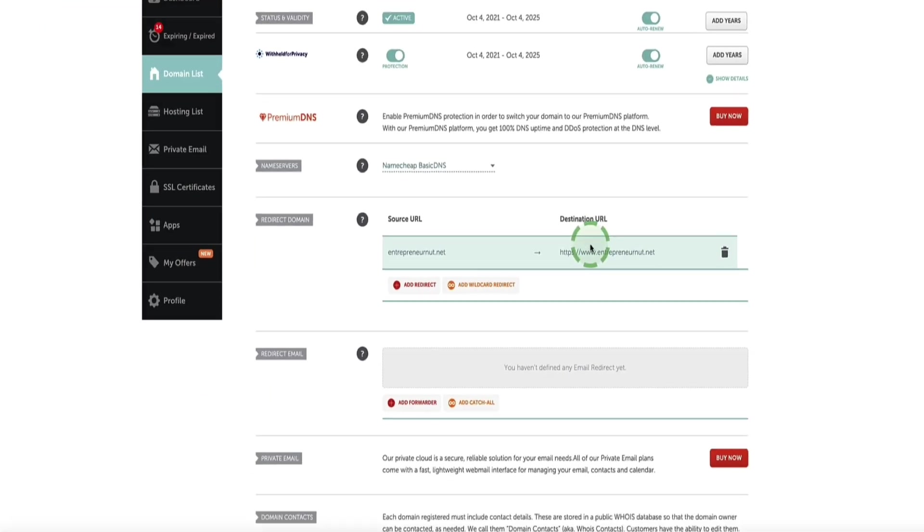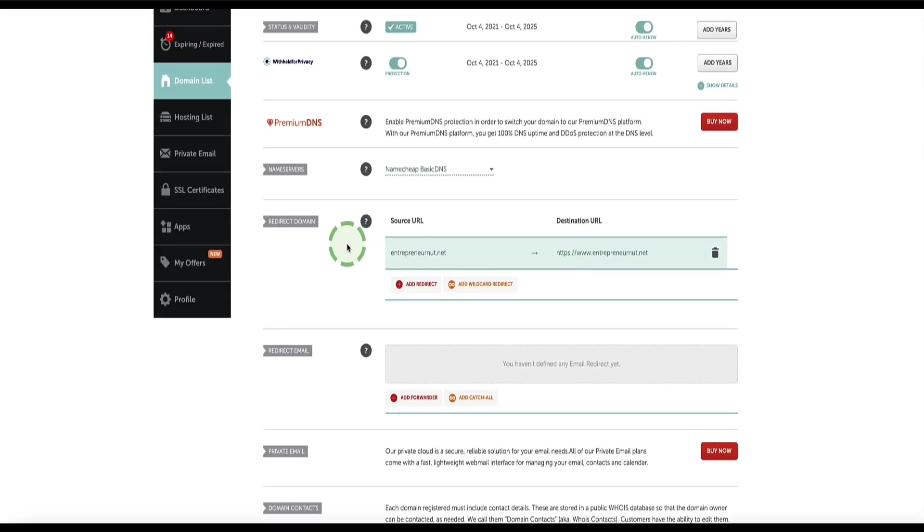Now it might take a minute or two or a couple of minutes until this is fully resolved. And then we head back to your browser and test that it's working.